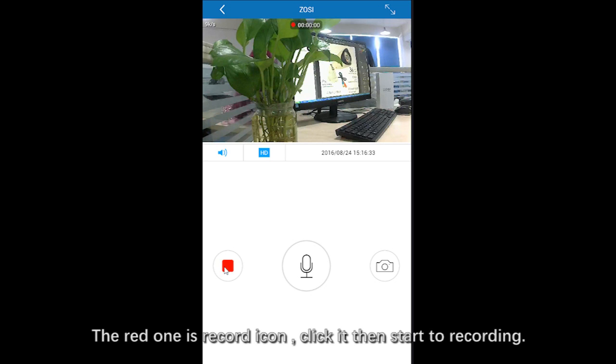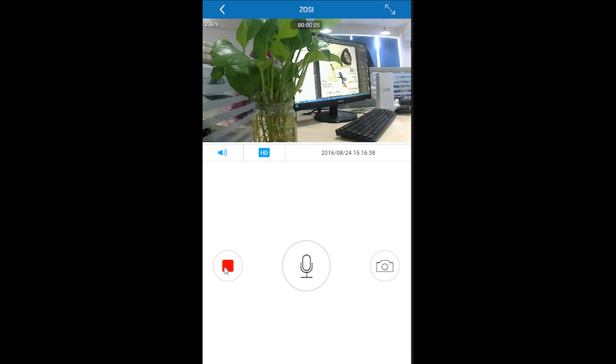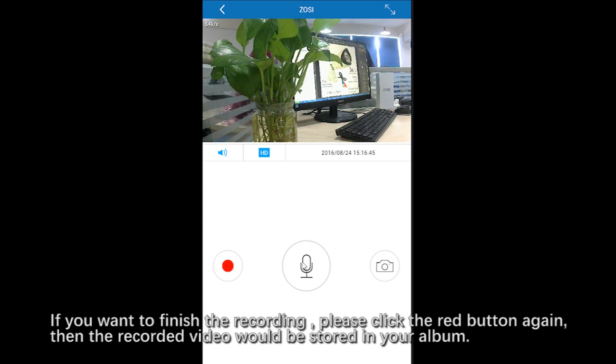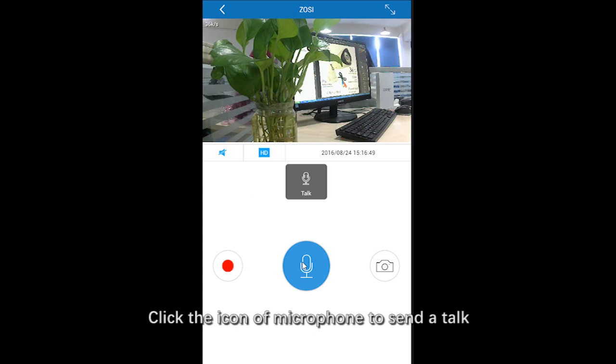The red one is the record icon. Click it to start recording. Click again to stop it. All recordings will be stored in your album.